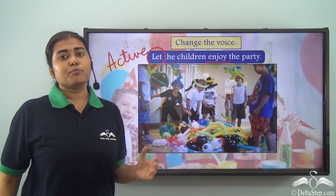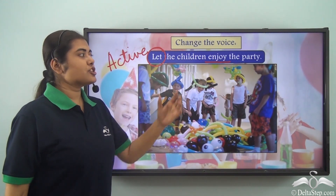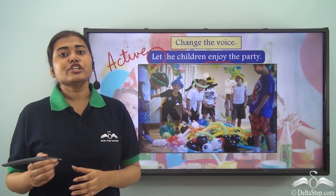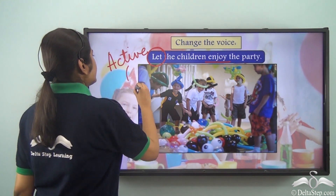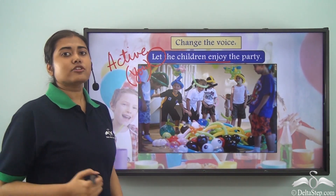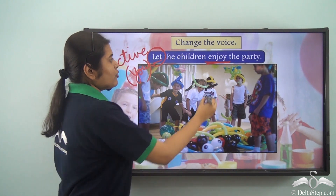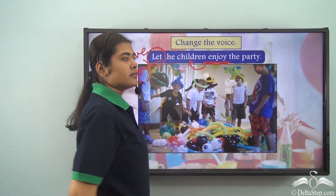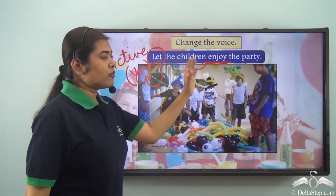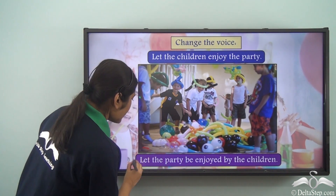Now to change this sentence we have to be very careful. 'Let the children enjoy the party' is a kind of imperative sentence where the subject is not clearly mentioned, so we can assume it as 'you': 'You let the children enjoy the party.' Also note there are two verbs in the sentence: one is 'let' and the other is 'enjoy'. When 'enjoy' is the verb, its subject is 'children'; when 'let' is the verb, its subject is 'you'.